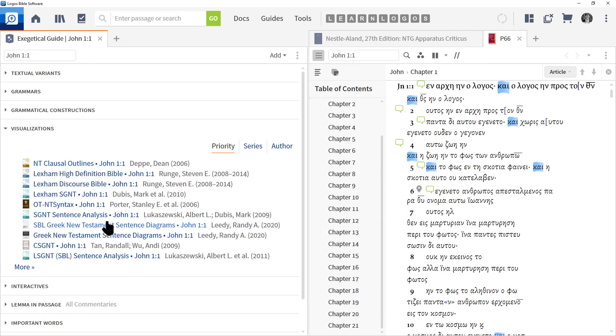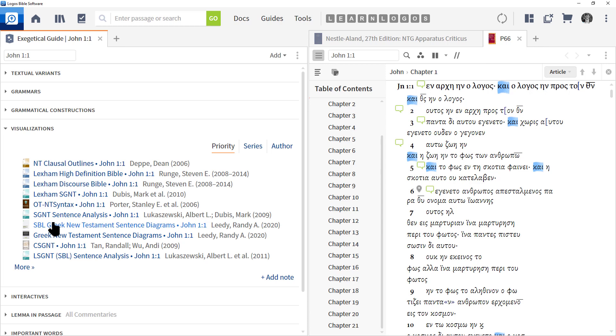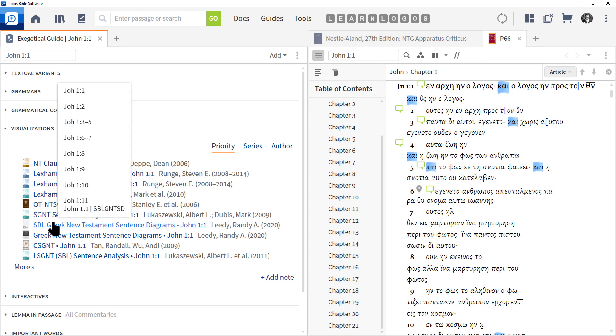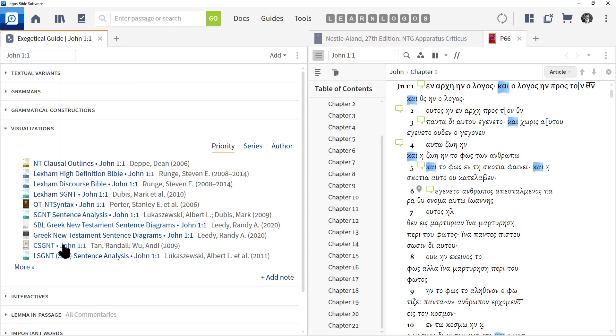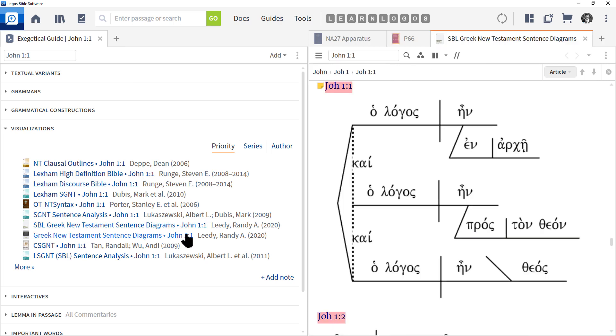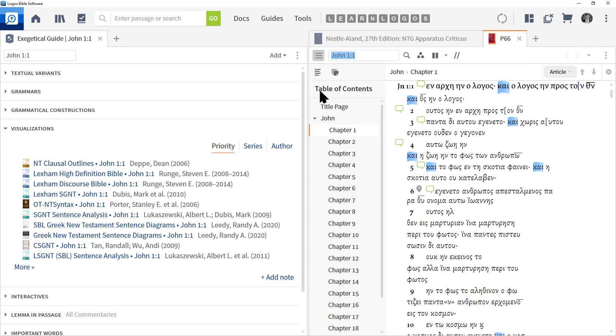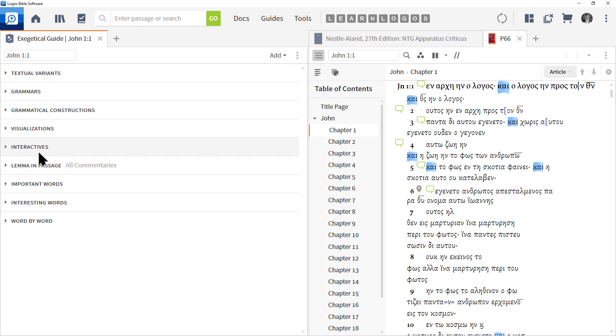Visualization will give you a link to the various syntactical diagrams, as well as clausal diagrams and sentence diagrams. Very helpful in letting you see what the text looks like visually. A new resource that's been recently added at the time of this video is the SBL Greek New Testament Sentence Diagrams from Randy Leedy. You can see I've clicked and opened up that resource, and so the whole New Testament has been grammatically diagrammed, but you have to know Greek to be able to use it.